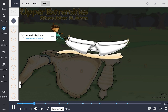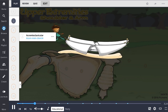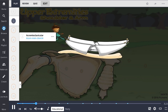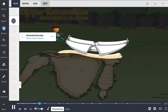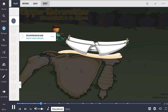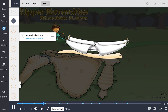The acromioclavicular, or AC joint, shown by the acorn-man clavicle, is where the clavicle articulates with the acromion of the scapula. It secures the clavicle and scapula. AC joint motion is facilitated by SC joint and scapulothoracic joint motion.